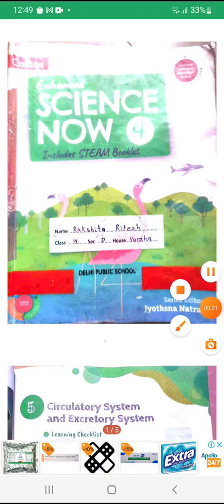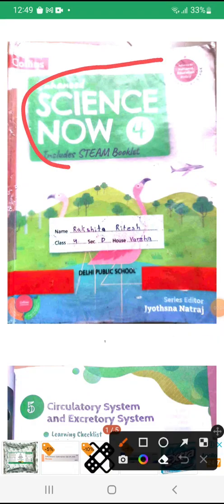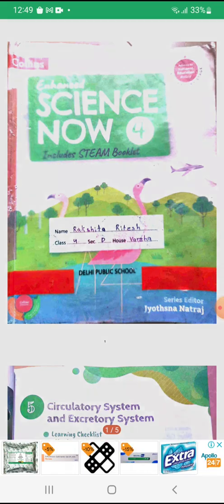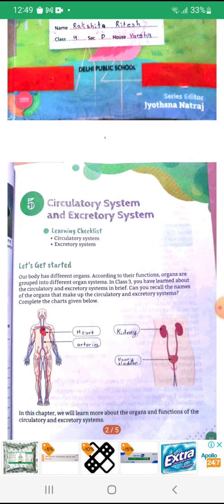Hey friends, my name is Rakshita Ritesh and I am going to read a chapter from my science book named Circulatory and Excretory System. So let's get started.